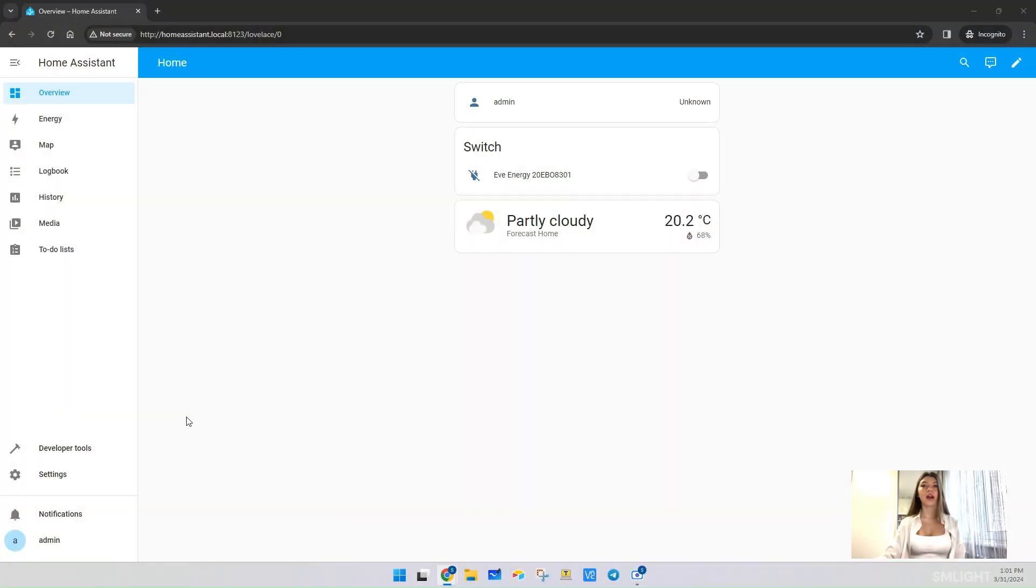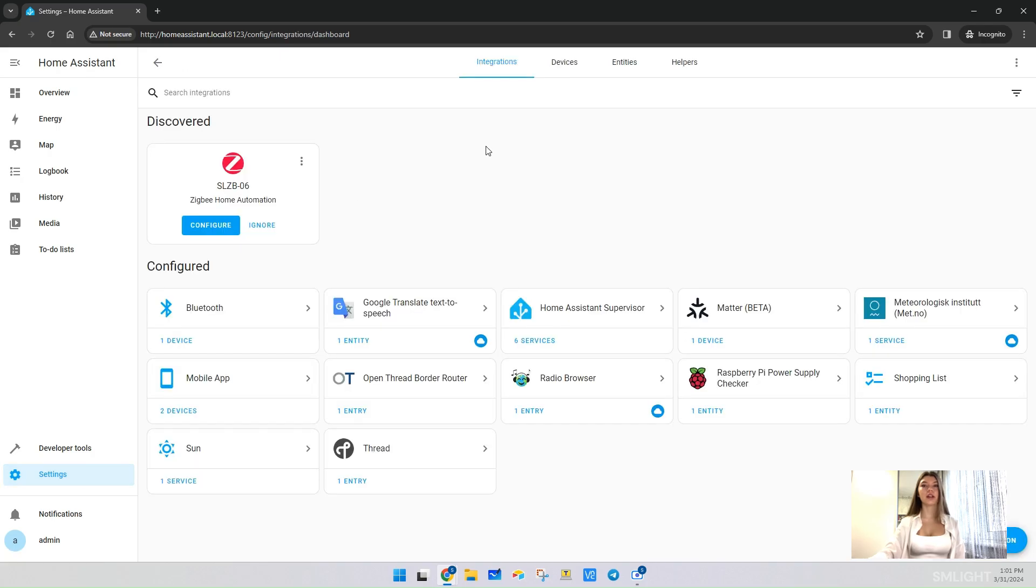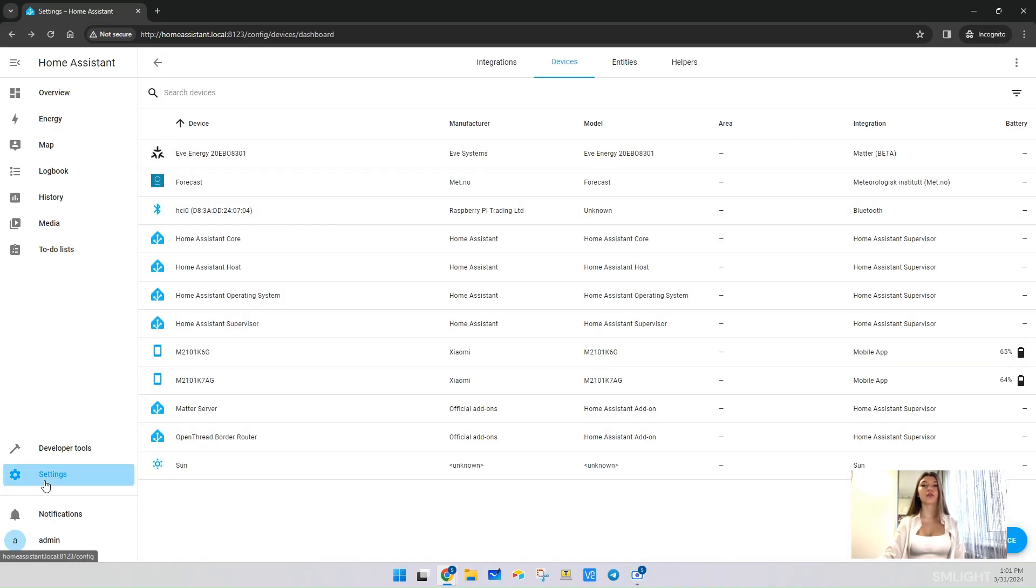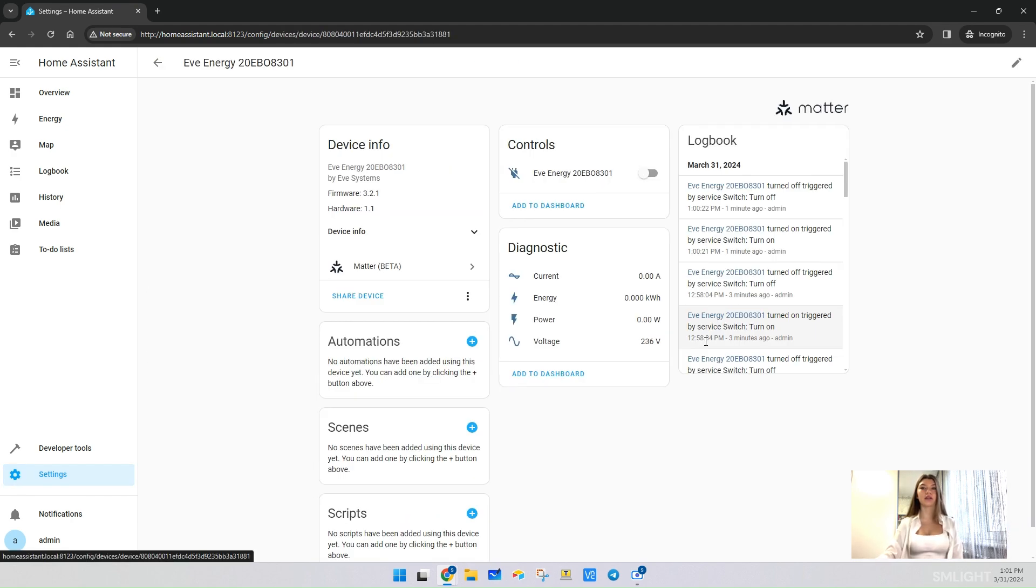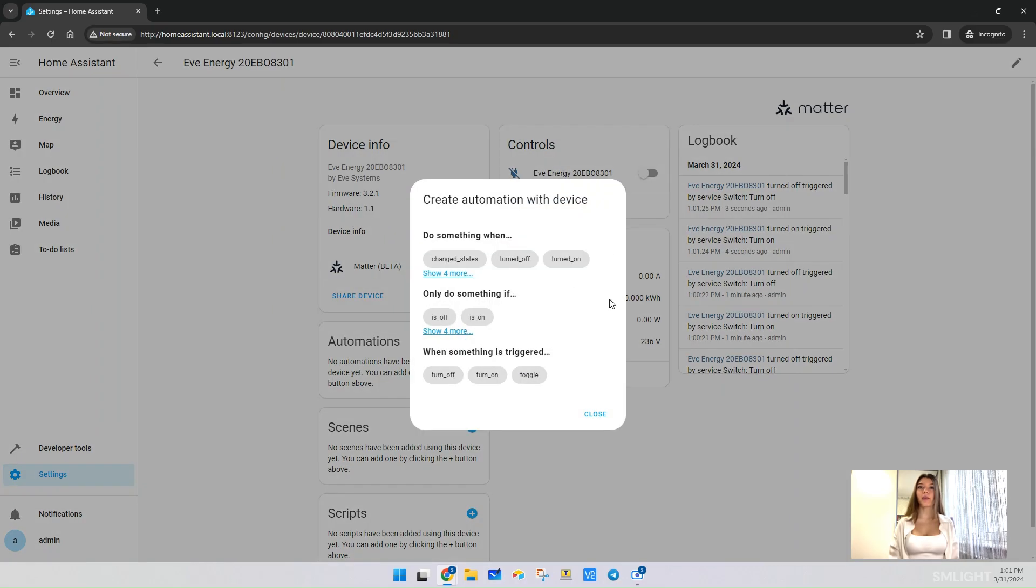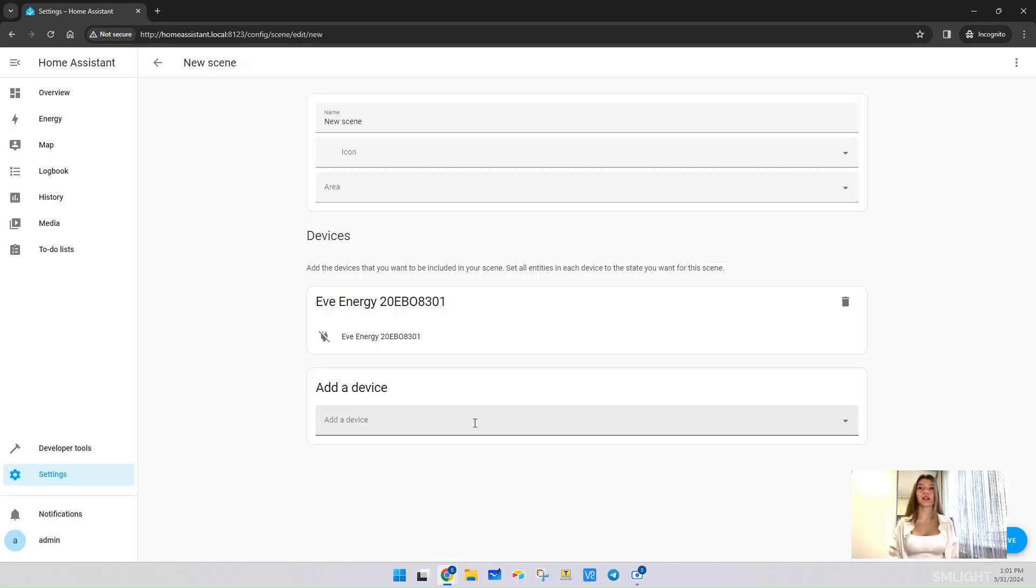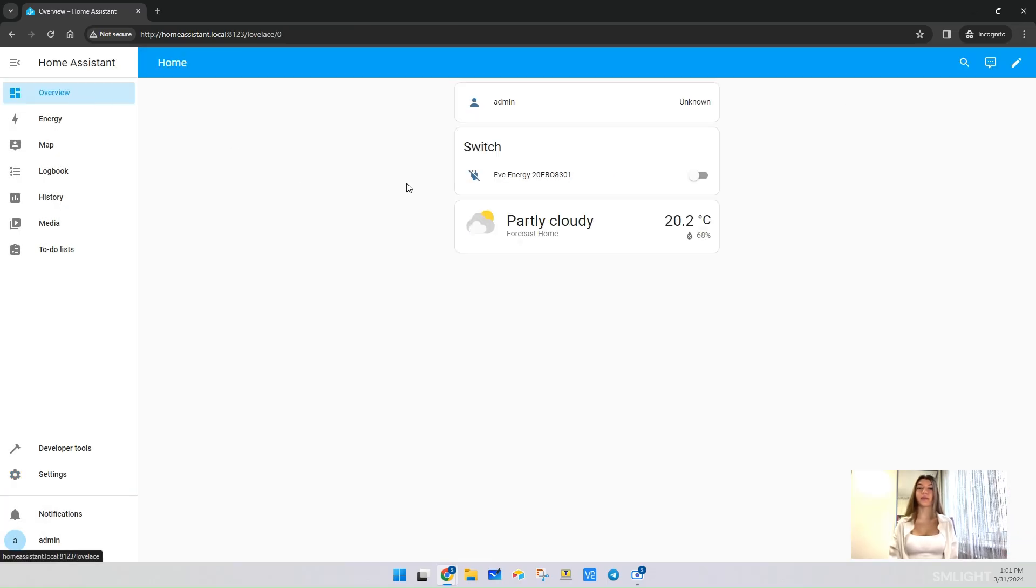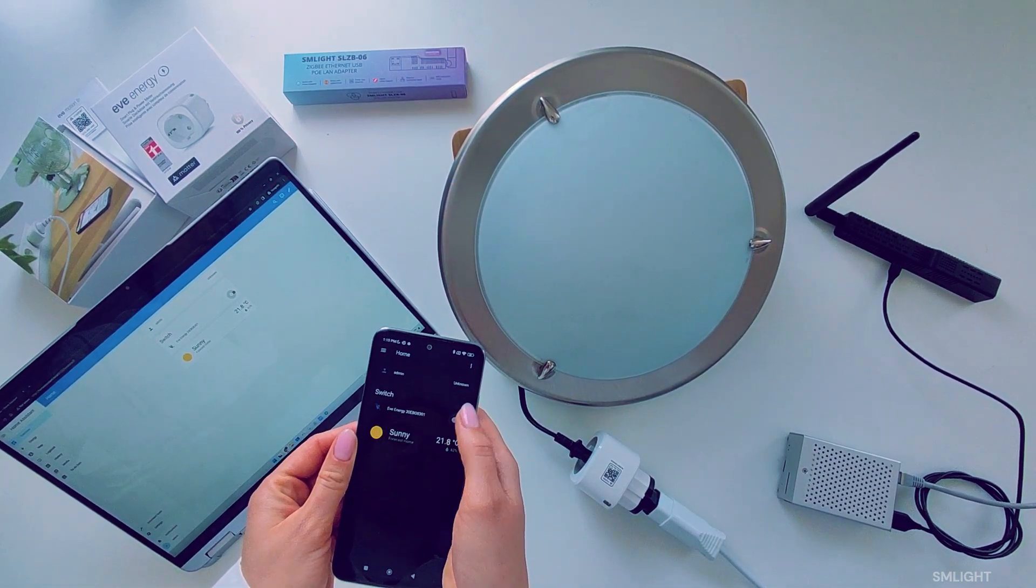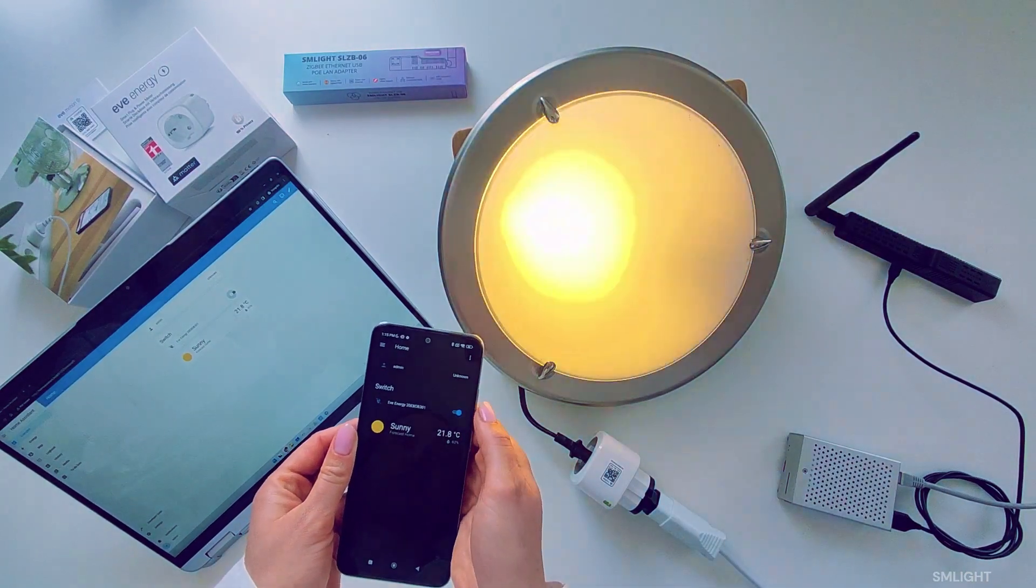Once the pairing is complete, head back to the Home Assistant interface on your PC. Navigate to Settings, Devices and Services, click on Device tab and you should see your Eve Energy socket listed under the Device section. You can also navigate to Settings, Devices and Services and click on Devices under the Matter integration. Click on the device to access its control. You should be able to turn the socket on and off remotely within the Home Assistant interface. You can see also here all exposed data from this device. You can also explore creating automations or setting up custom dashboards to integrate your Matter device with other smart home functionalities. Let's make a quick test on controlling the smart socket. As you see, we can easily control now our Matter device in Home Assistant over SLZB06 and Thread integration and add-on.